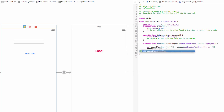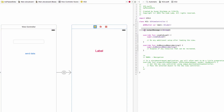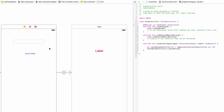Next, I'll call 'secondViewController.outputMessage = textField.text!'. To recap: secondViewController refers to VC2 — we're saying, 'Hey second view controller, take your outputMessage variable and fill it with whatever is in the text field.' That's the data-passing line. There were some brief warnings but they went away.